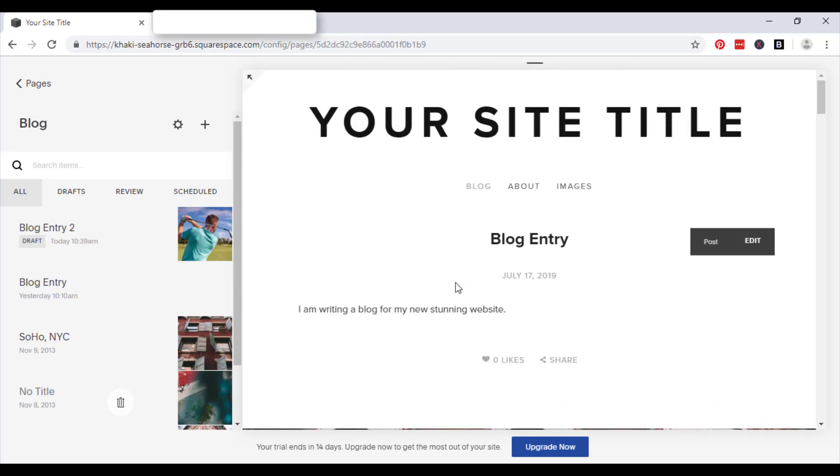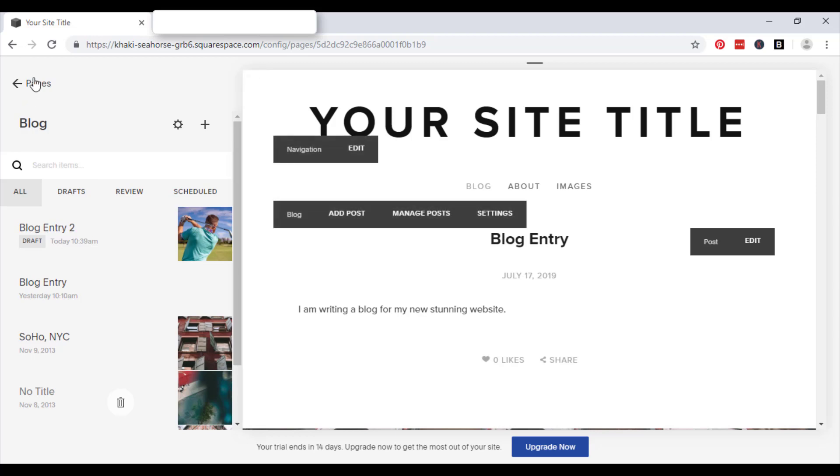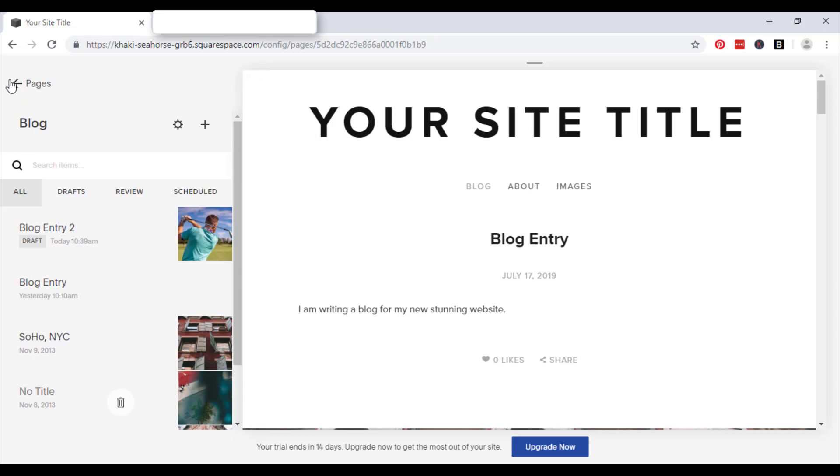So that's just a very brief introduction of how to create a blog website using Squarespace. If you have any questions, please leave them in the comment section below or contact us at hello at profiletree.com. Thank you very much for watching and I'll see you again soon. Bye bye.